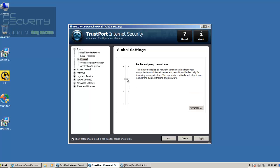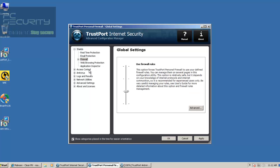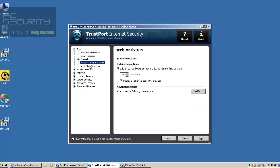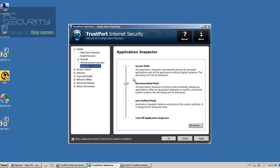Firewall is set to use rules, and that is good. Web antivirus is enabled. And the application inspector — now this is interesting. It's kind of like a behavior blocker, and if you set it to secure mode, it's automatically going to block all untrusted applications and all applications without a digital signature. So you certainly don't want to go into secure mode unless you're really scared, because that's just going to block a lot of stuff including legitimate applications.